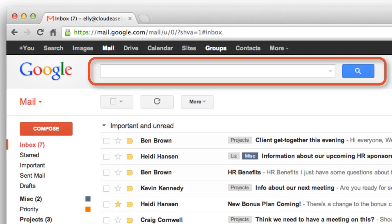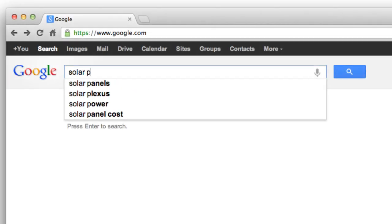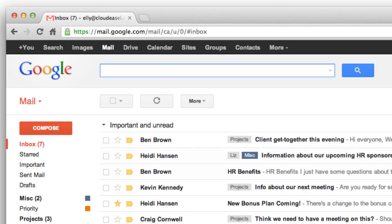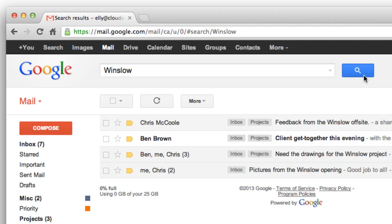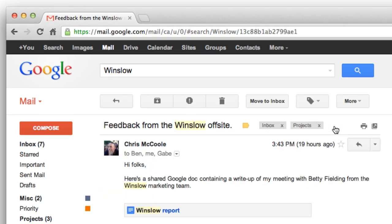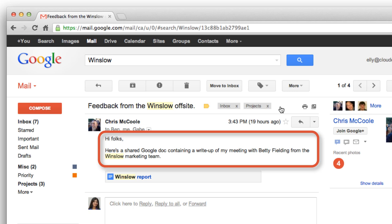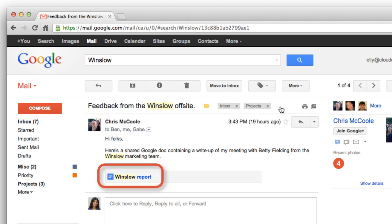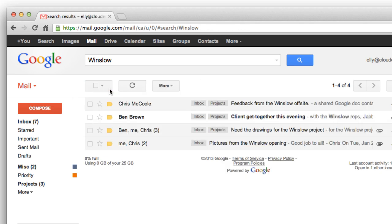Sometimes the fastest way to find a message in Gmail is to search. Just like you use Google Search to find things on the Internet, you can search in Gmail to find messages in your mailbox. For example, if I'm looking for a message about a recent project, I could enter the name of the project. Gmail searches in the subject of the message, its body, who the message was sent to, and even the name of any attachments. Often a simple search like this is all you need.